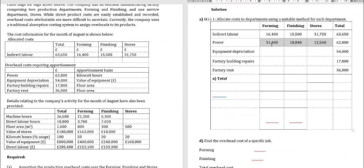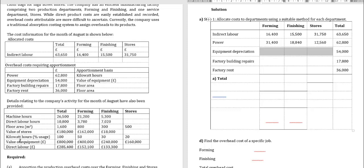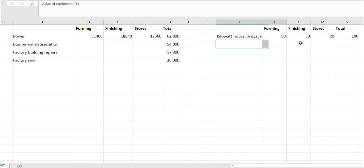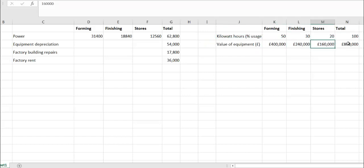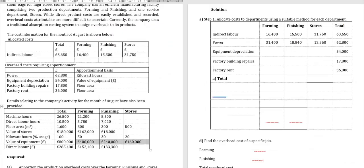For equipment depreciation (£54,000), the apportionment basis is value of equipment: forming £400,000, finishing £240,000, stores £160,000, total £800,000. The calculation is £54,000 × 400,000 ÷ 800,000 for forming, and repeat for finishing and stores. Take the results and insert them into the table.